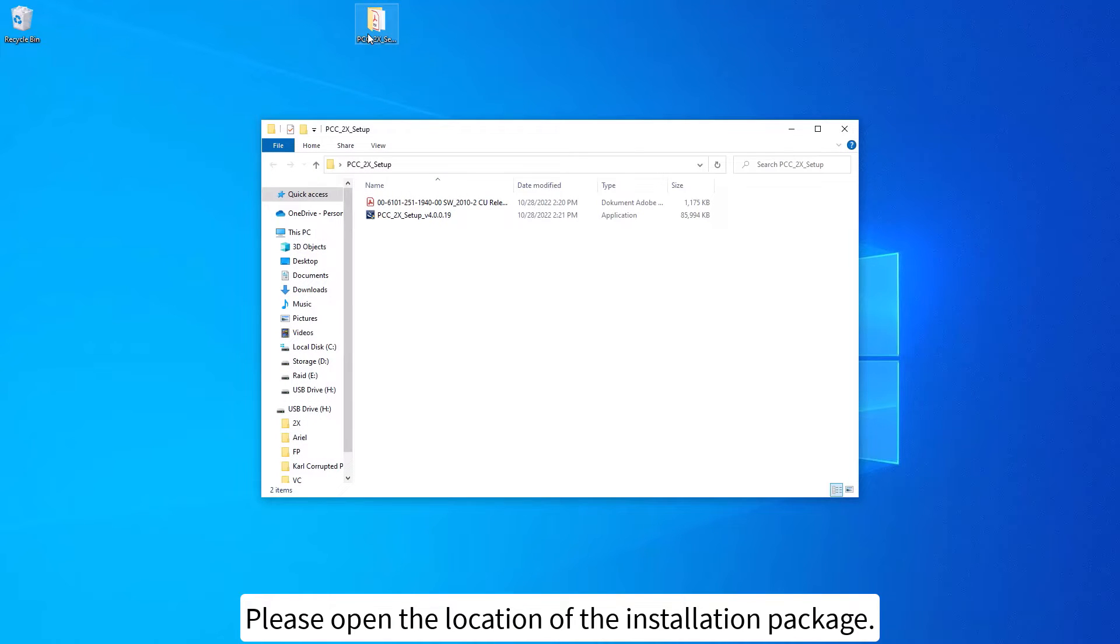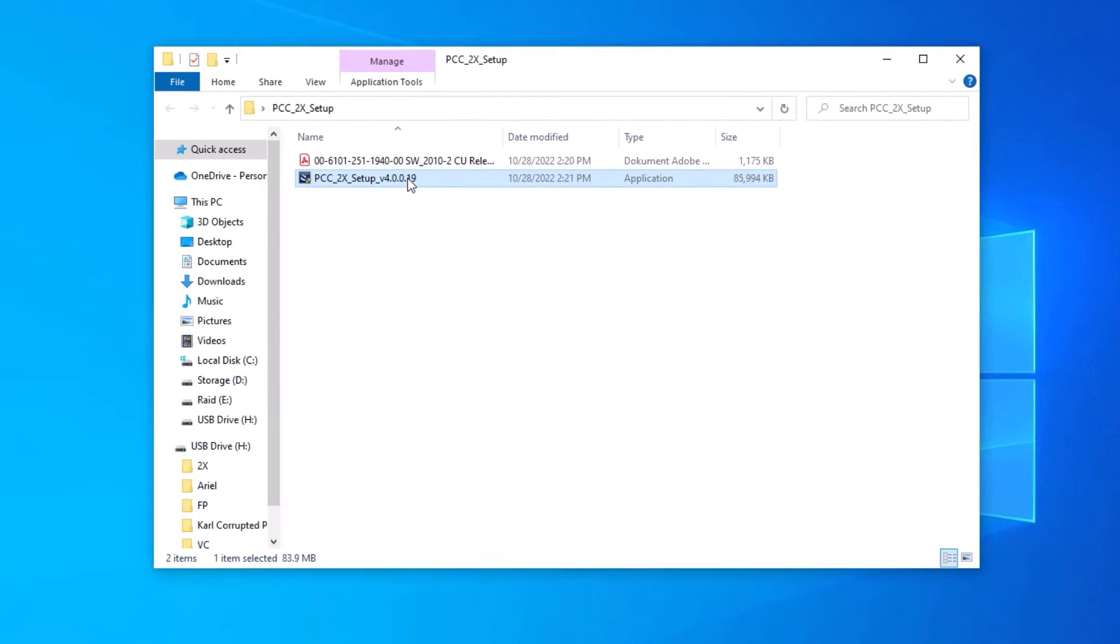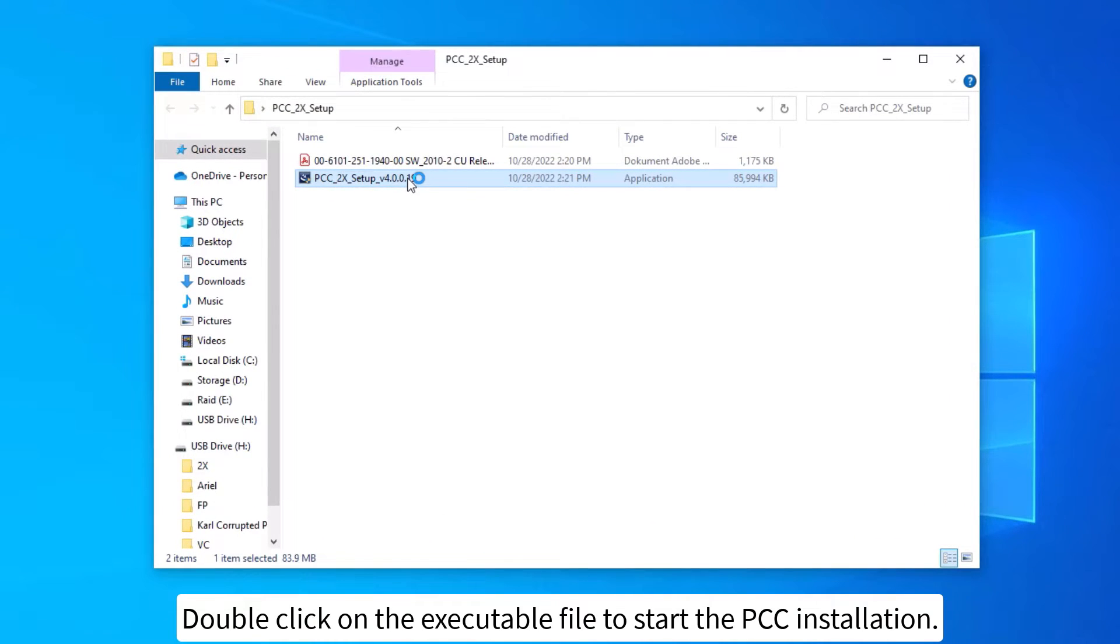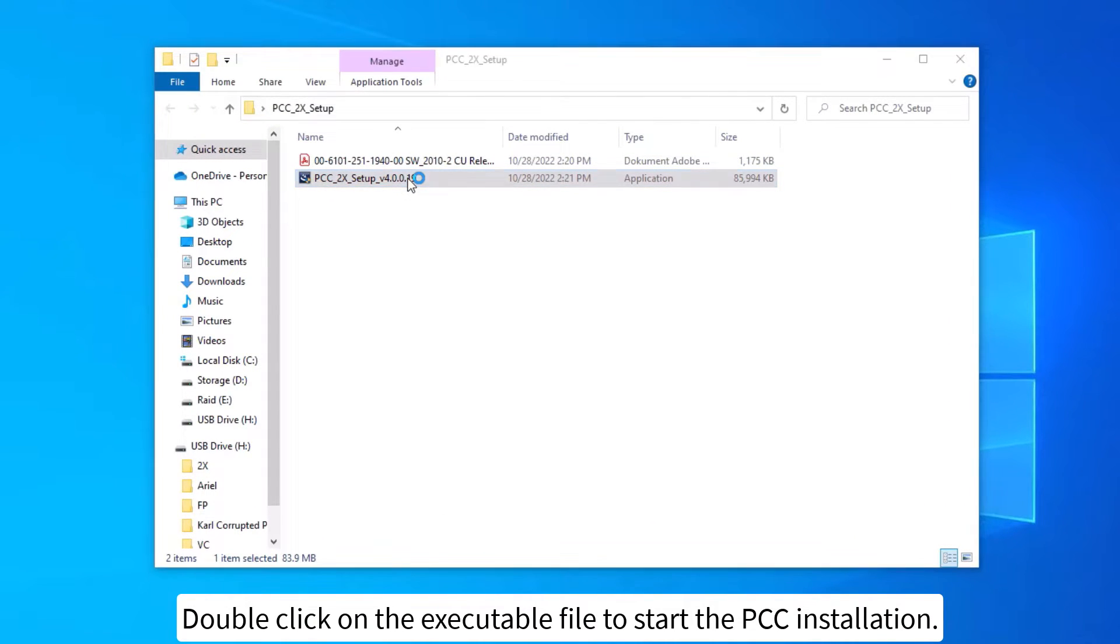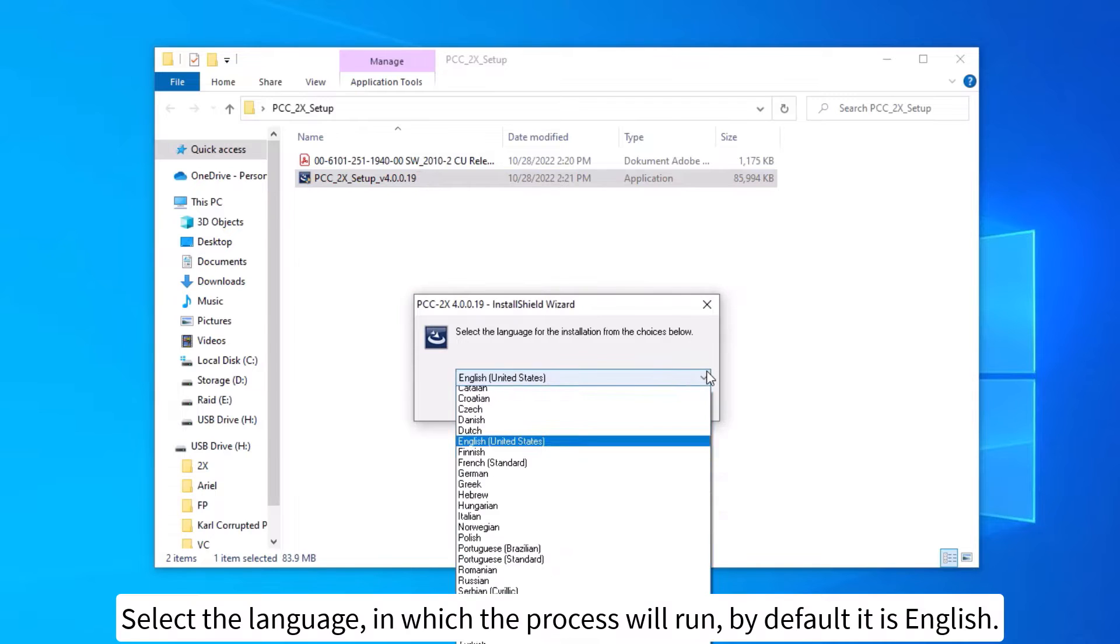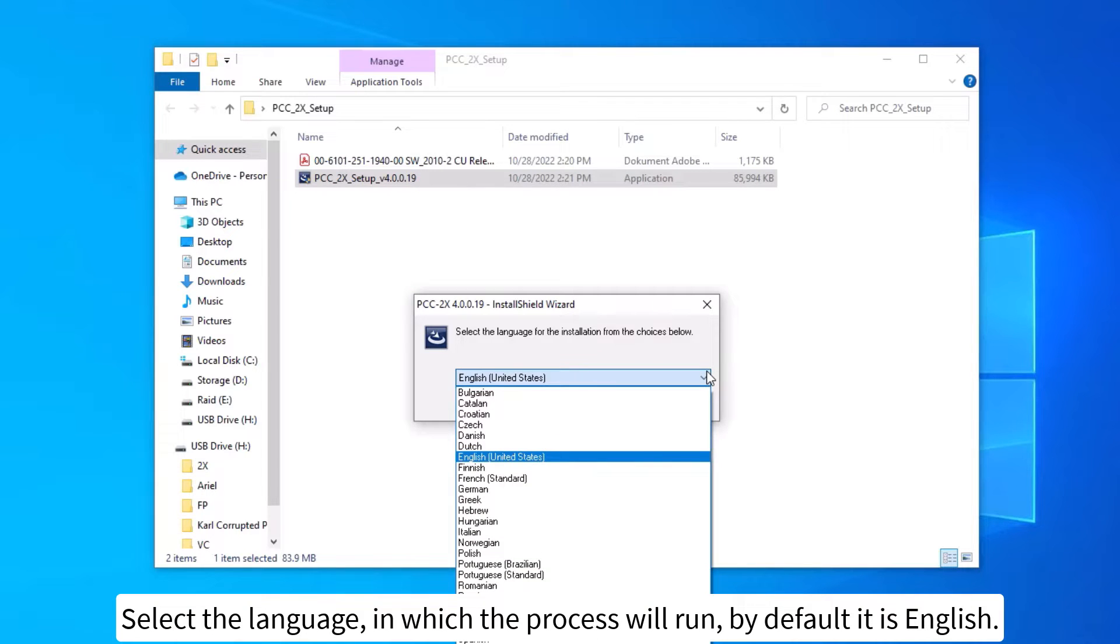Please open the location of the installation package. Double click on the executable file to start the PCC installation. Select the language in which the process will run, by default it is English.